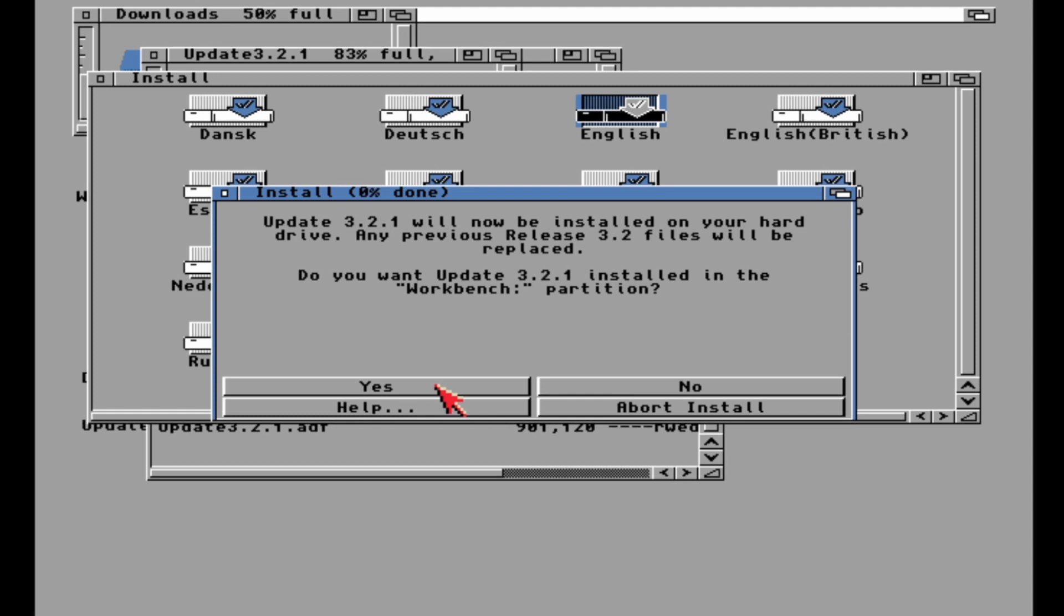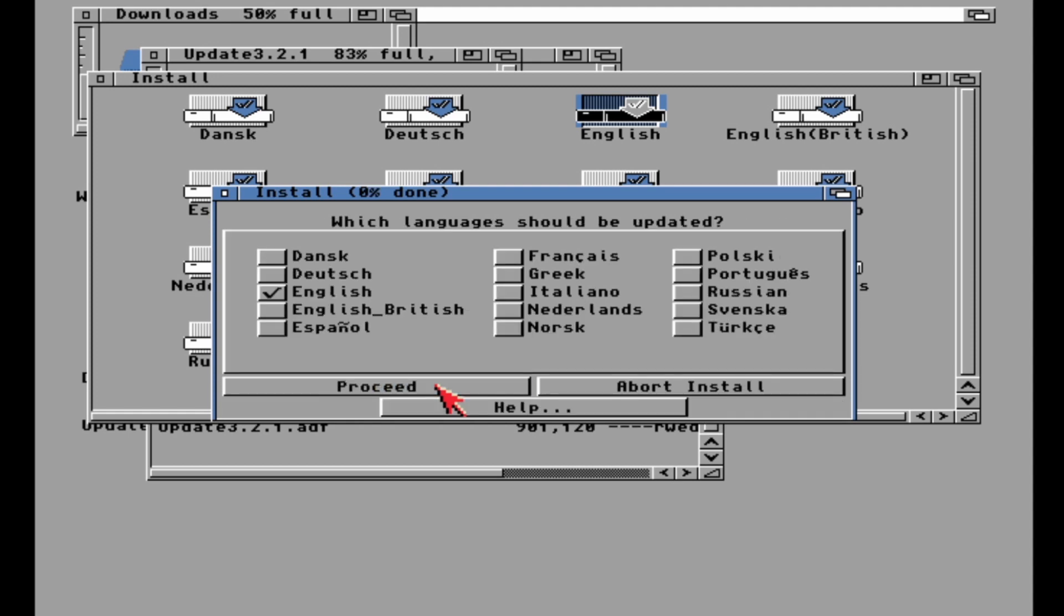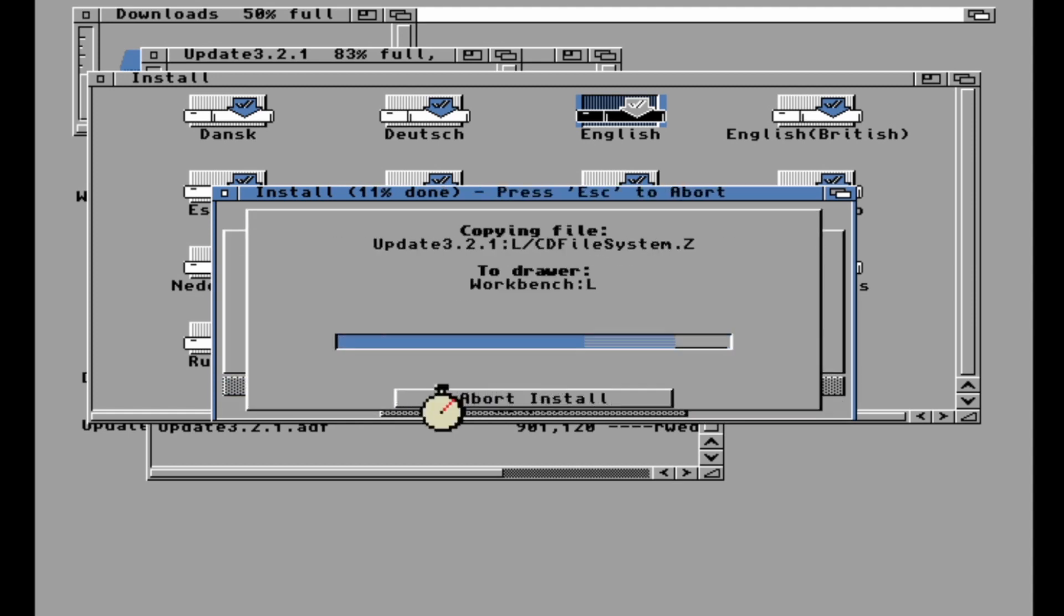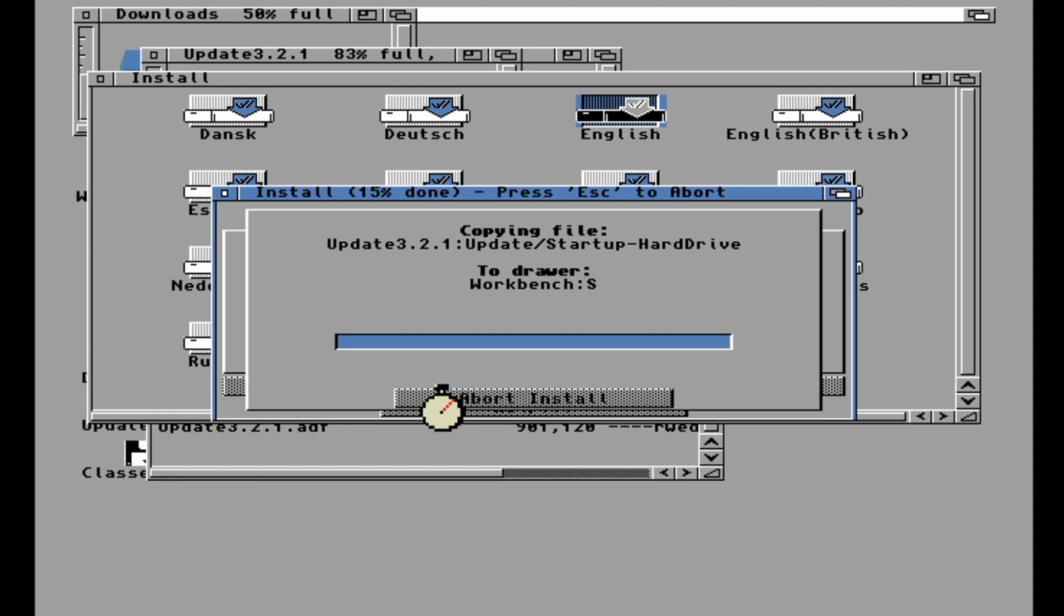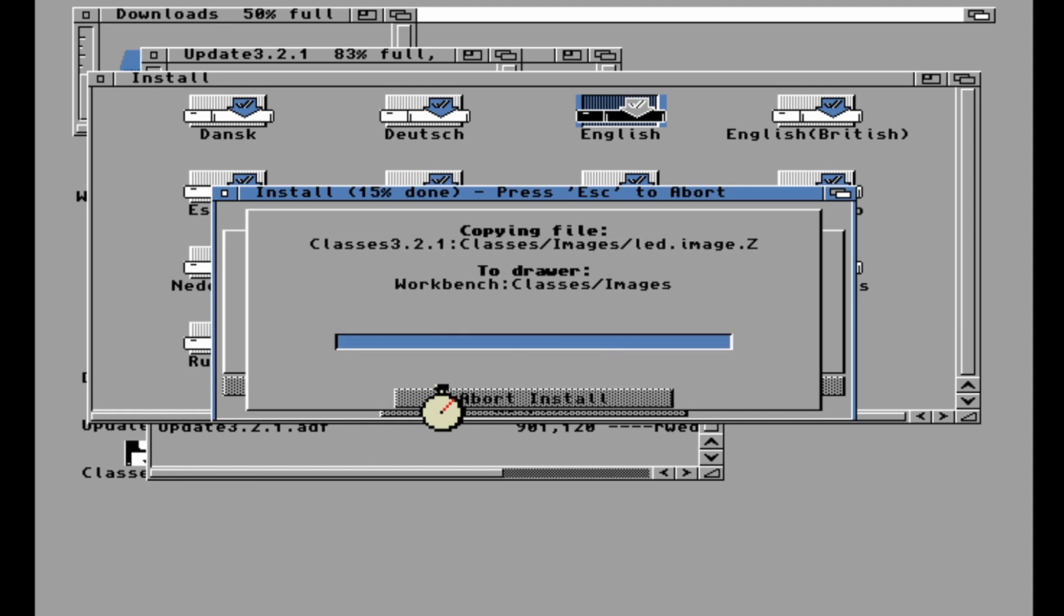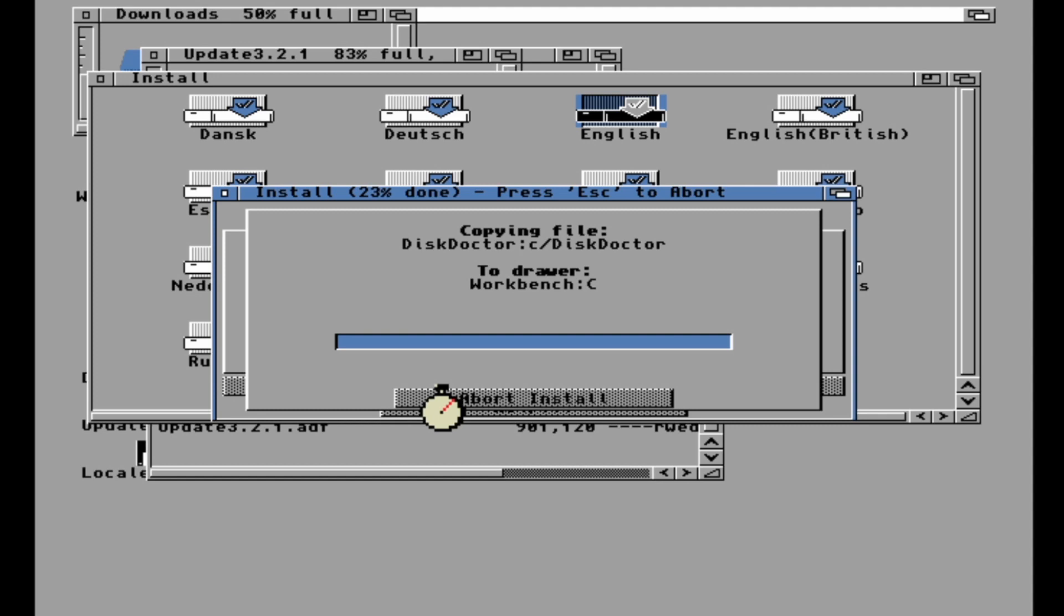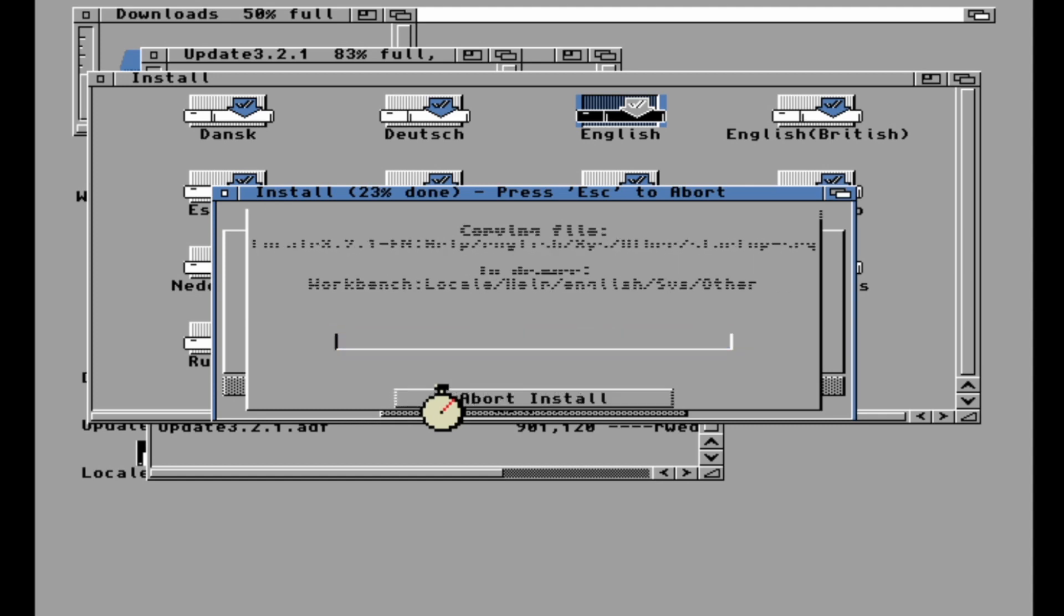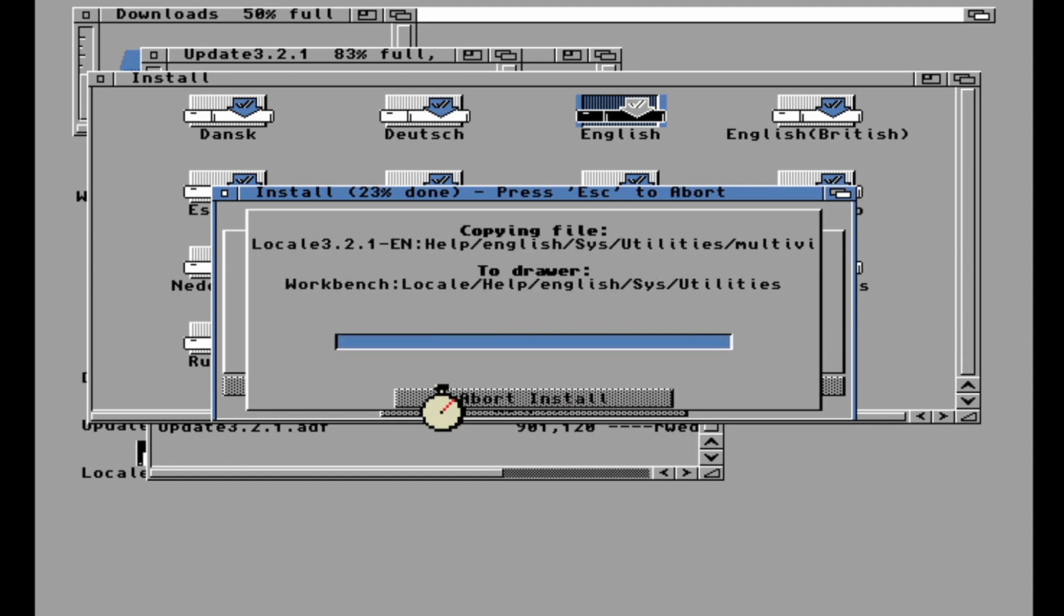I don't know if this is unique to this updater or if this is an FSU-AE thing, but in the background you can see the Classes disk just showed up on the desktop. It's going through automatically grabbing the disks it needs. I'm pretty sure this is a 3.2 thing actually, which makes this update even easier.